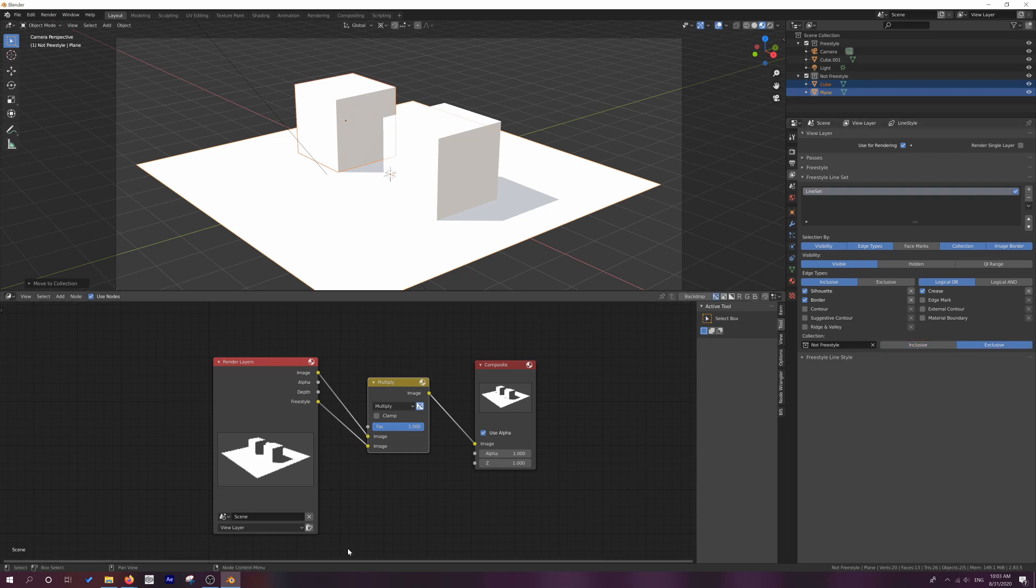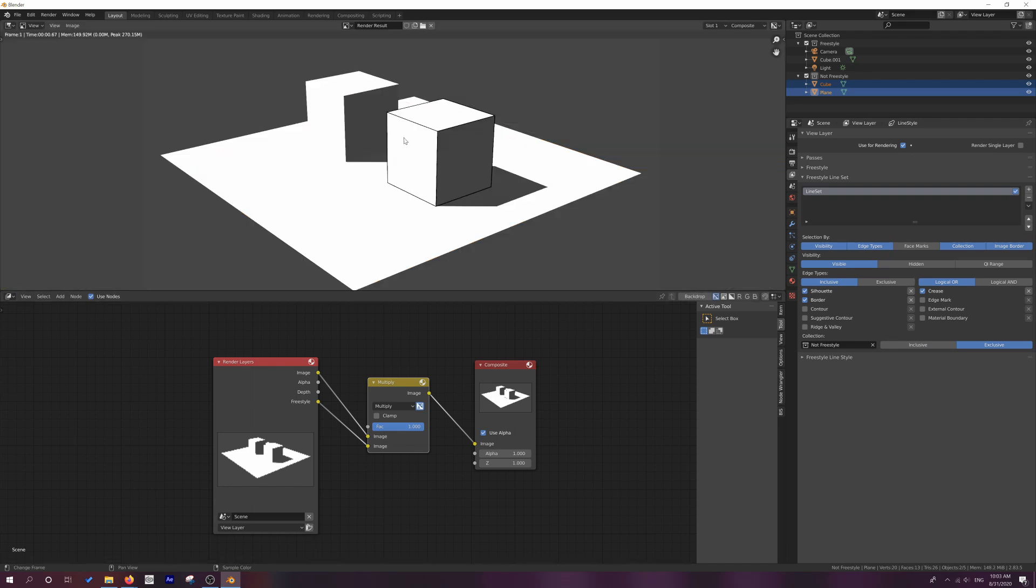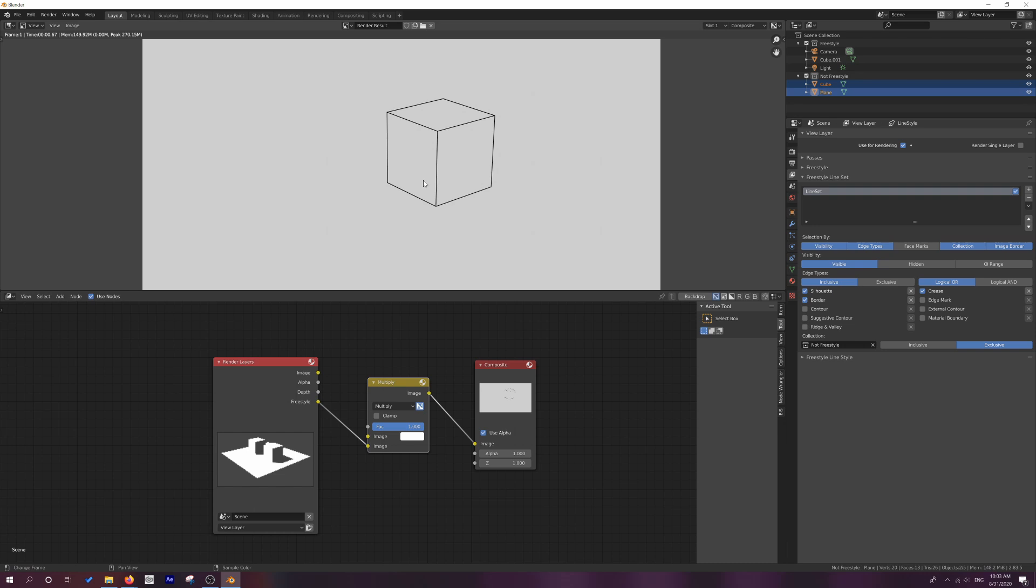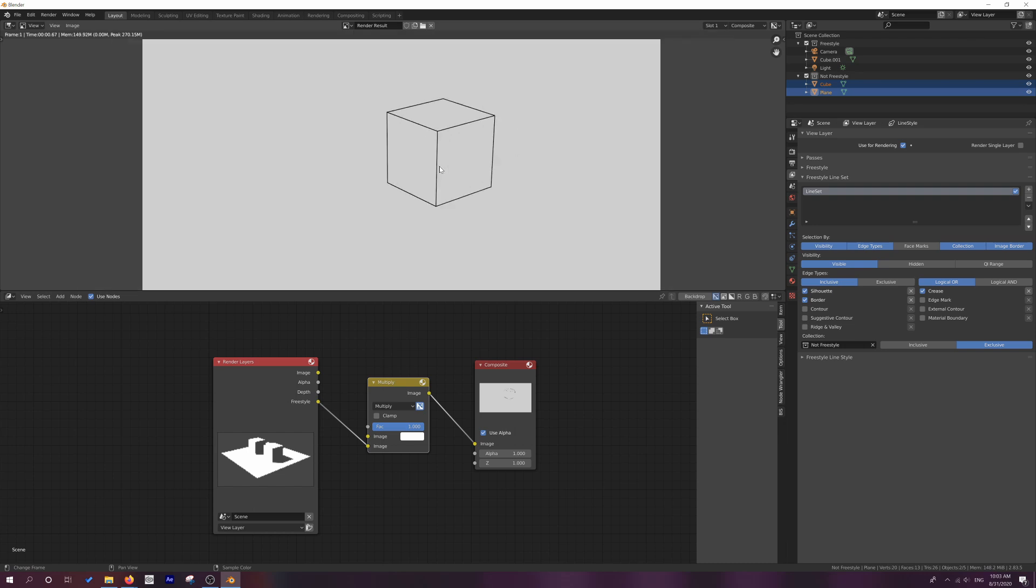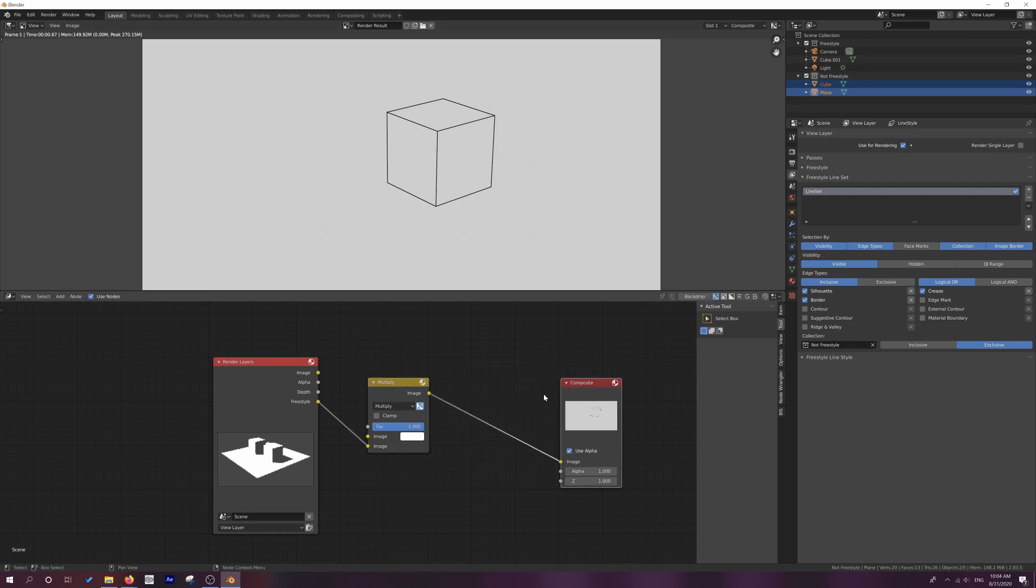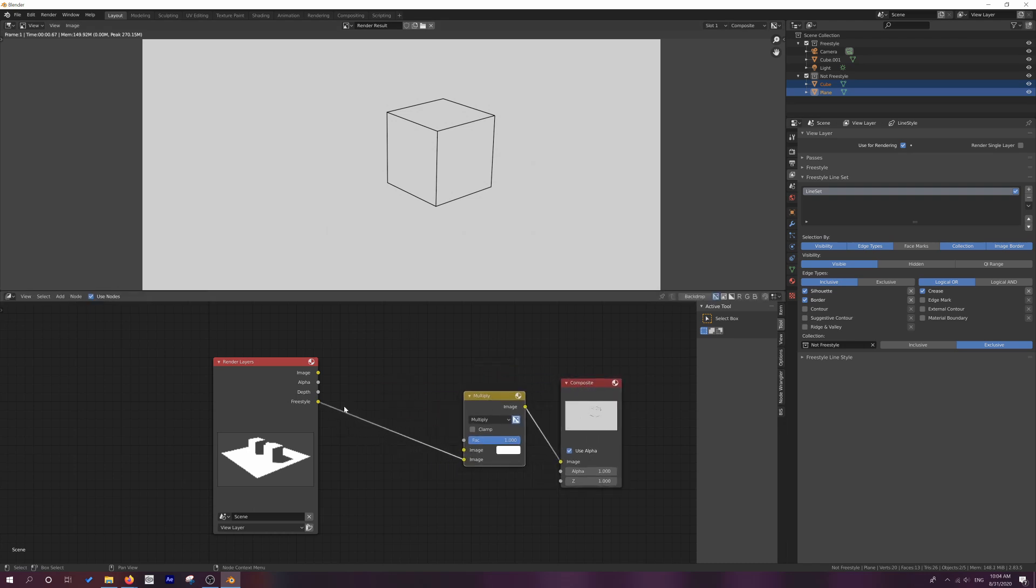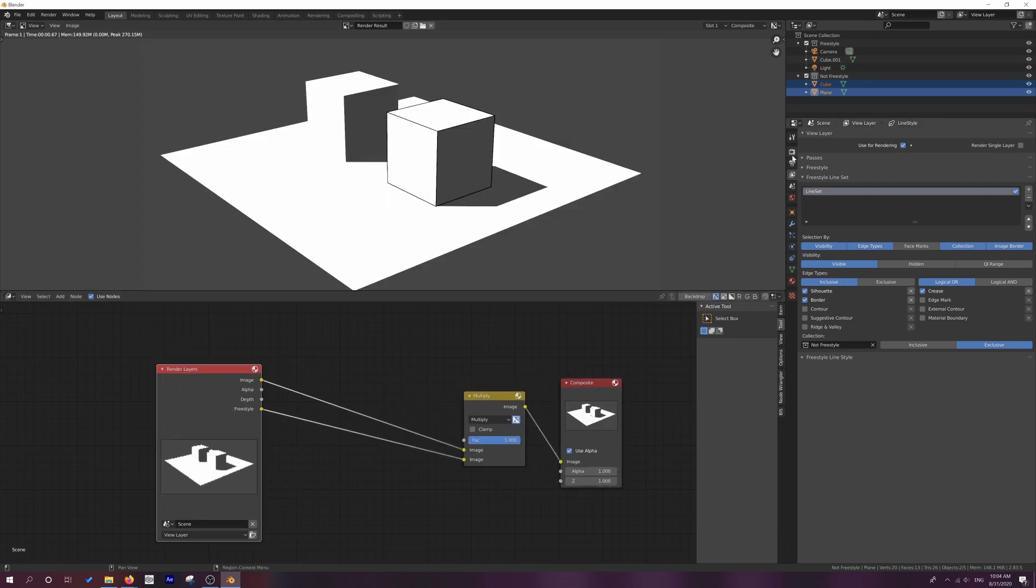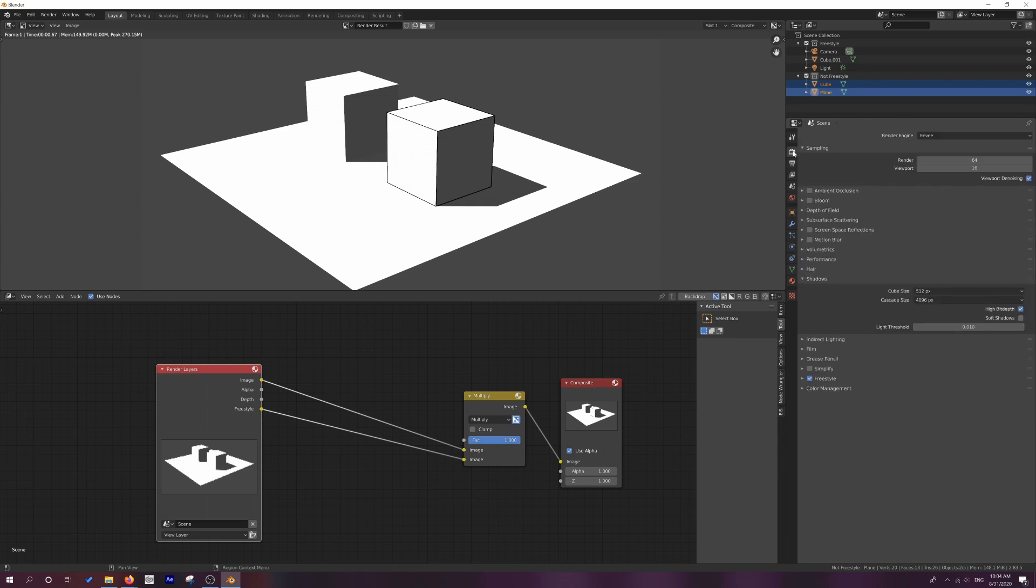When we do a render, what we'll notice is that it doesn't look exactly right because it looks like it's etching. But if we take away this image operation, you can now see that only that cube renders with freestyle. Now to make this a little bit more obvious, I'm going to show you how to tweak a few settings. So we'll just go back to our render properties.